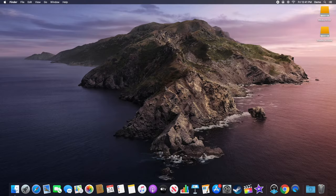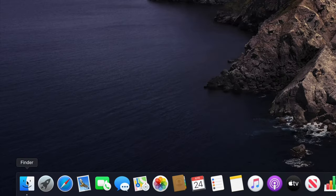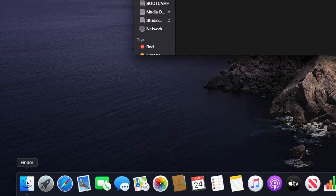To add the Pictures folder to the Finder sidebar, navigate to your dock and click on the Finder icon.